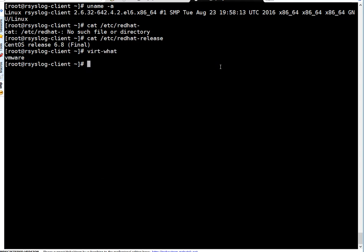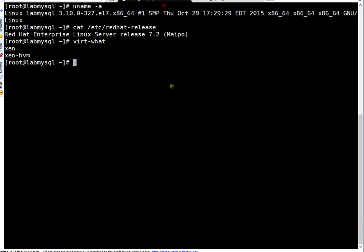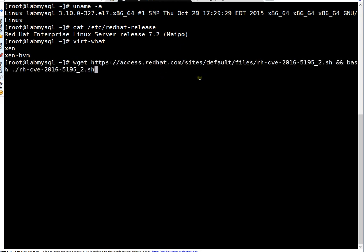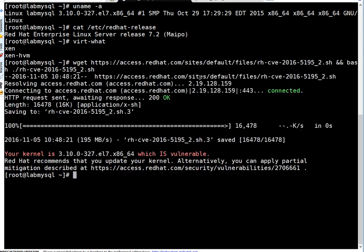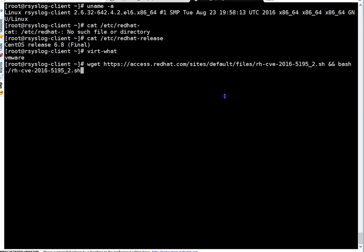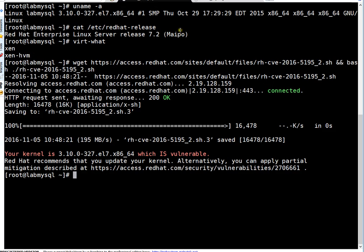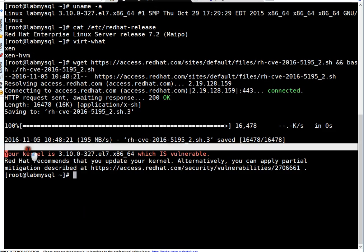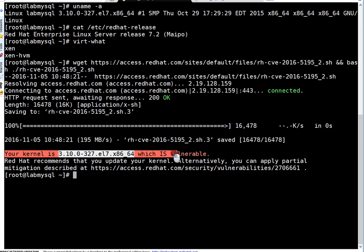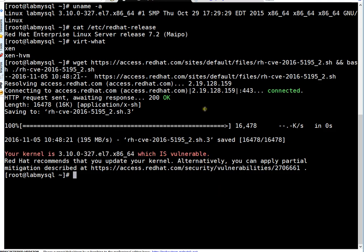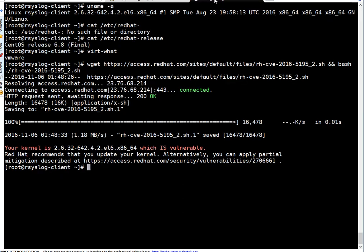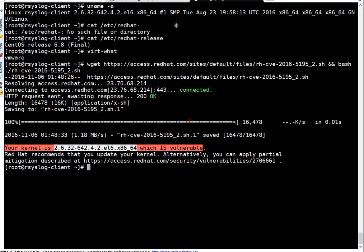As I said, you have to first determine whether your system is impacted by Dirty COW or not. So just simply run the script on both systems. Here on my Amazon system with Red Hat 7.2, if you see this message, your kernel is this one which is vulnerable. It means my system is impacted by this particular bug. And even on my CentOS 6, I got this message - my kernel is vulnerable.